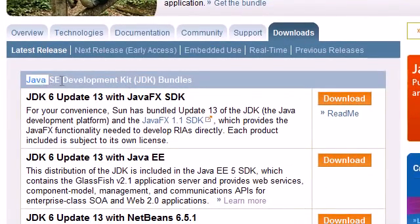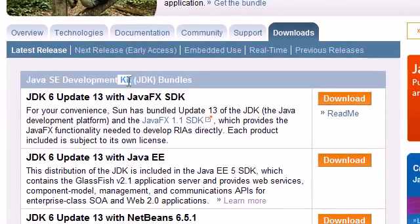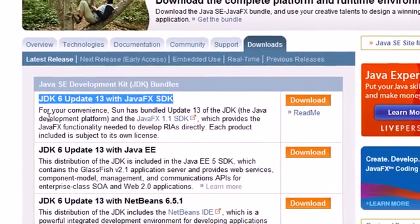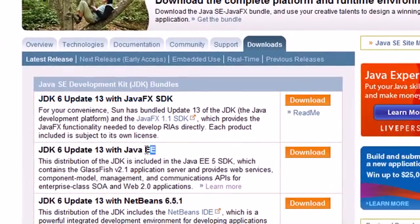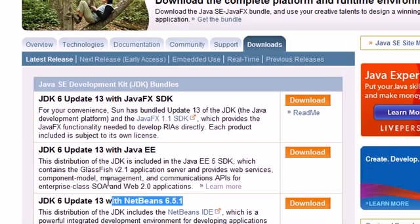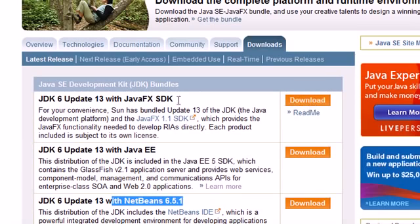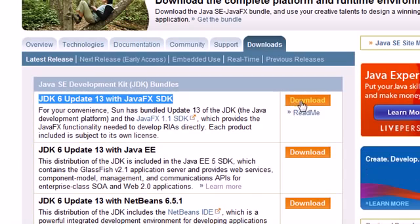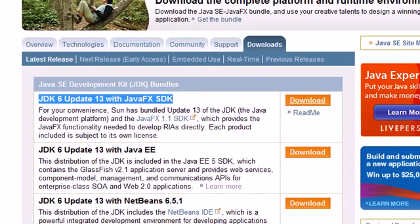So go ahead and click that. What we're looking for is something called the JDK, and this stands for Java Development Kit, so we can compile Java programs. We just want the top one which is the standard one. This EE stands for Enterprise Edition. NetBeans is something else, we don't want that.